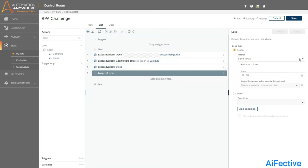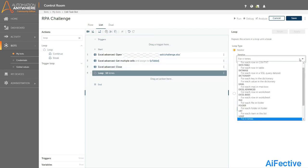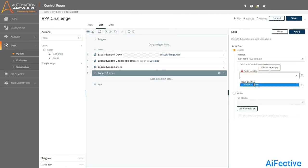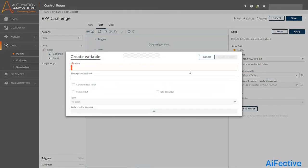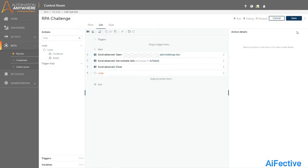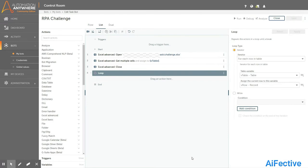I will use the loop command to loop through the table. We have different options for the iterator — in our case, since we have the table variable, we will select the 'for each row in table' iterator. Then we select our table variable, and to assign the current row we create a variable of type record named V_row. Click apply to save.